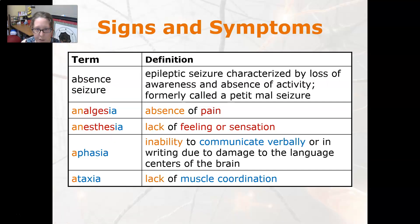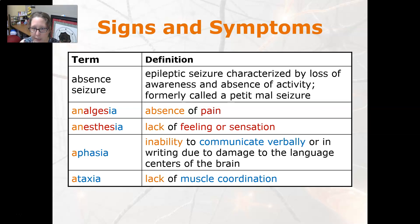An absence seizure is an epileptic seizure that is characterized by the loss of awareness and absence of activity. It is formally called a petite mal seizure.